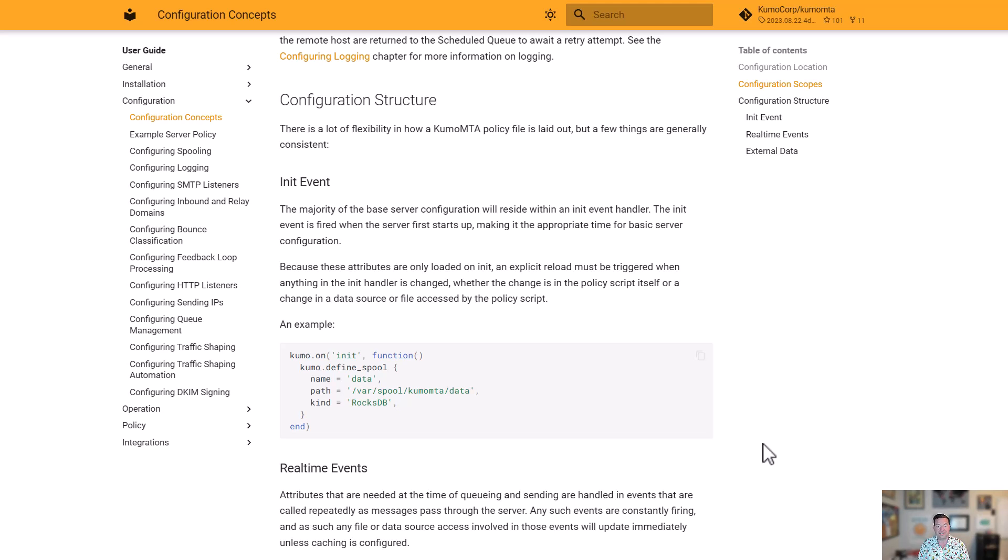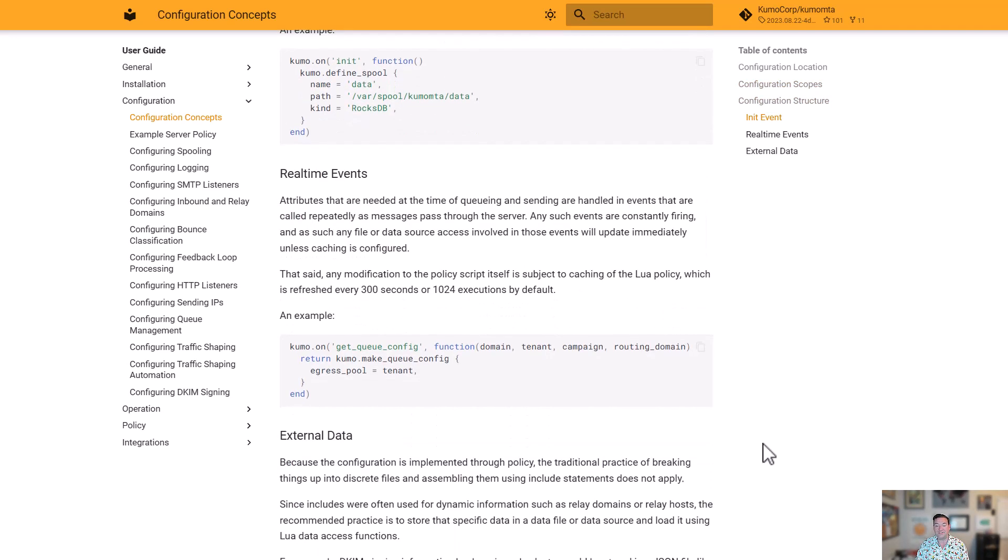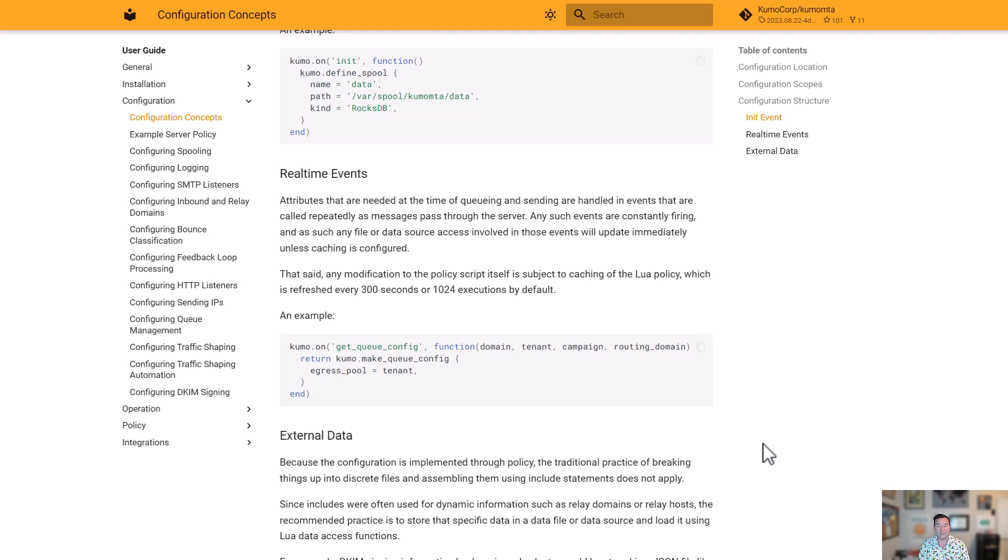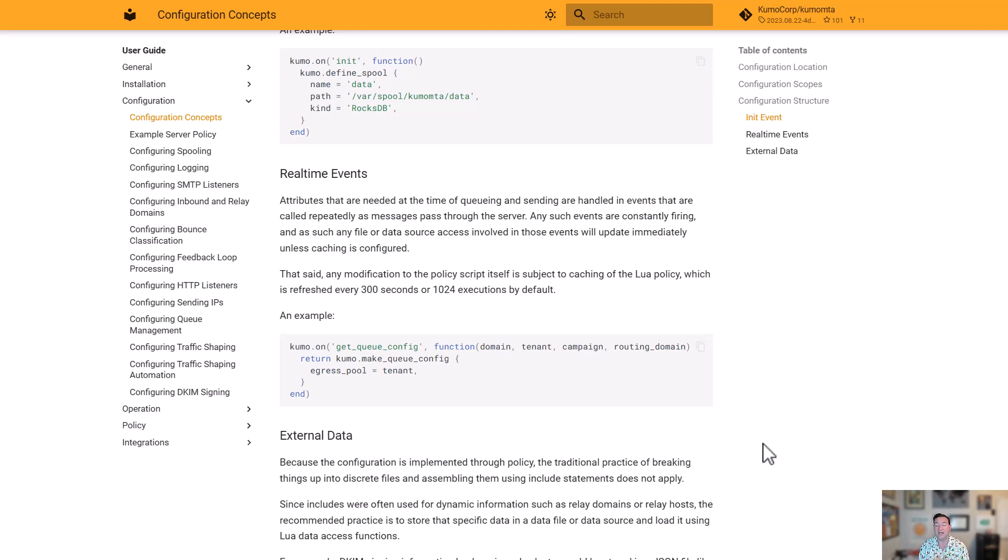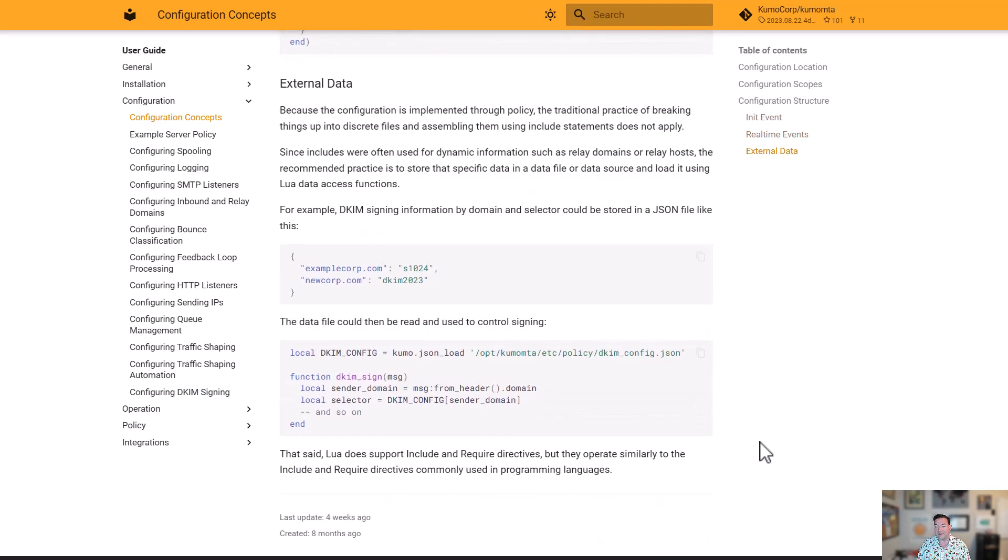We'll show you some examples of that when we get to the example server policy. From there, the rest is real time. These are things that are going to adjust based on events that occur as a message is flowing through the server. So for example, we're going to get a message in and it's going to say, hey, we got to set up the config for this queue. It's got a destination domain, a tenant, a campaign, what we're routing through. We're going to create a config for that. And we're going to tell it things like, all right, I want this to use a certain egress pool. I want this to have certain adjustments made to the message.